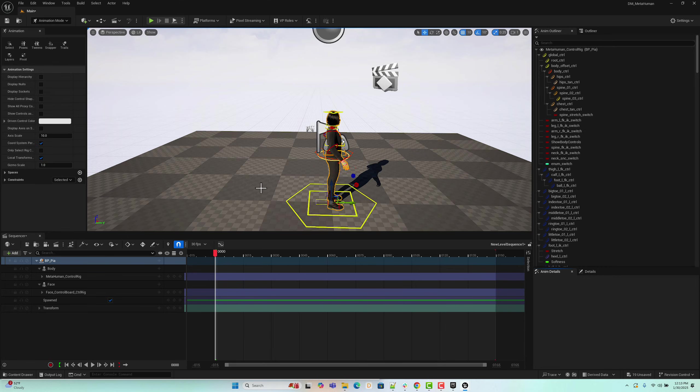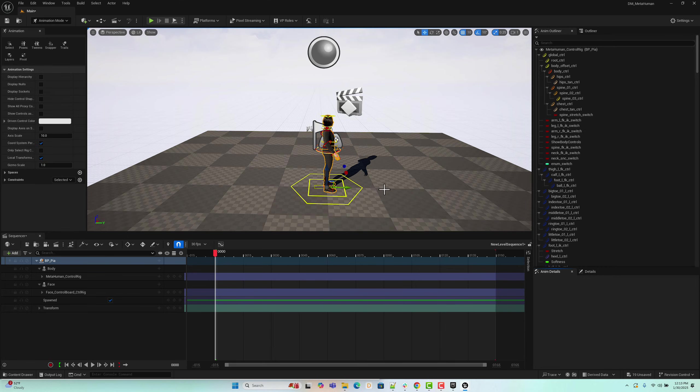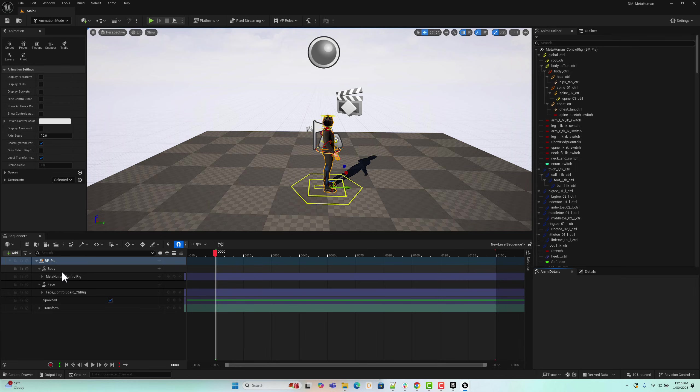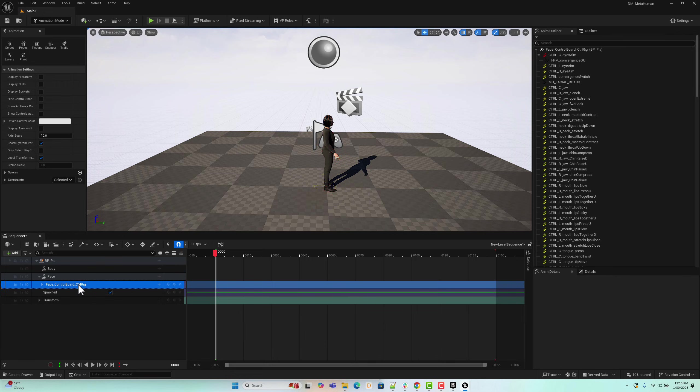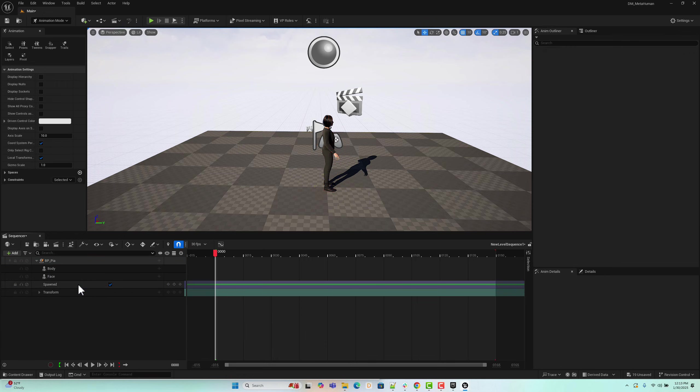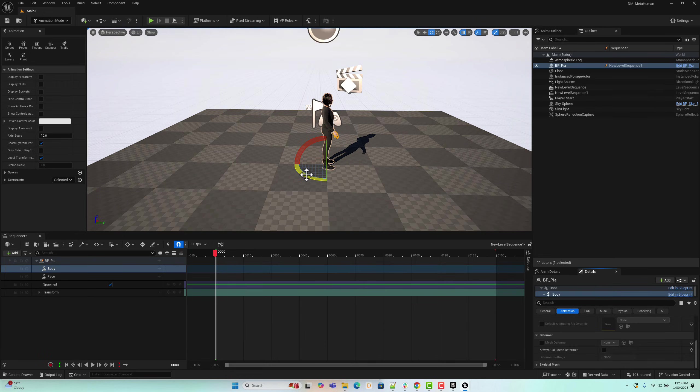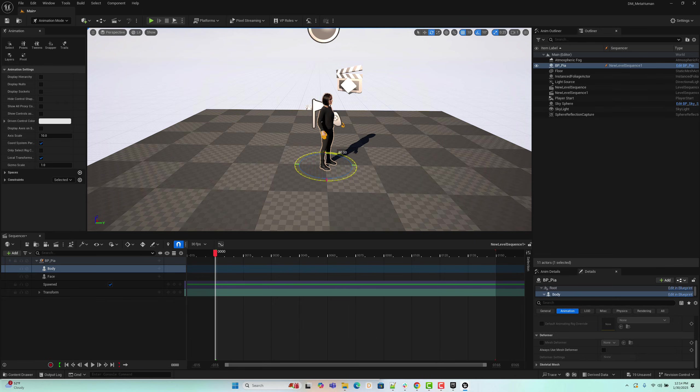The MetaHuman model is now in the sequencer, and control rigs were automatically added for animation editing. Since we are not making any animation edits in this tutorial, we will remove the control rigs to keep the view uncluttered. Next, let's rotate the character to face the light source for better visibility.